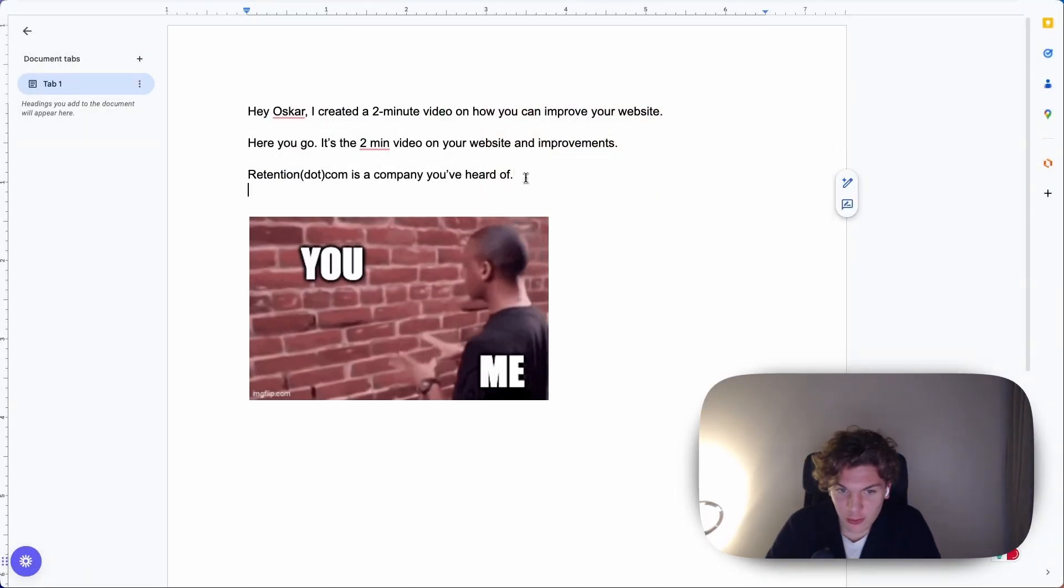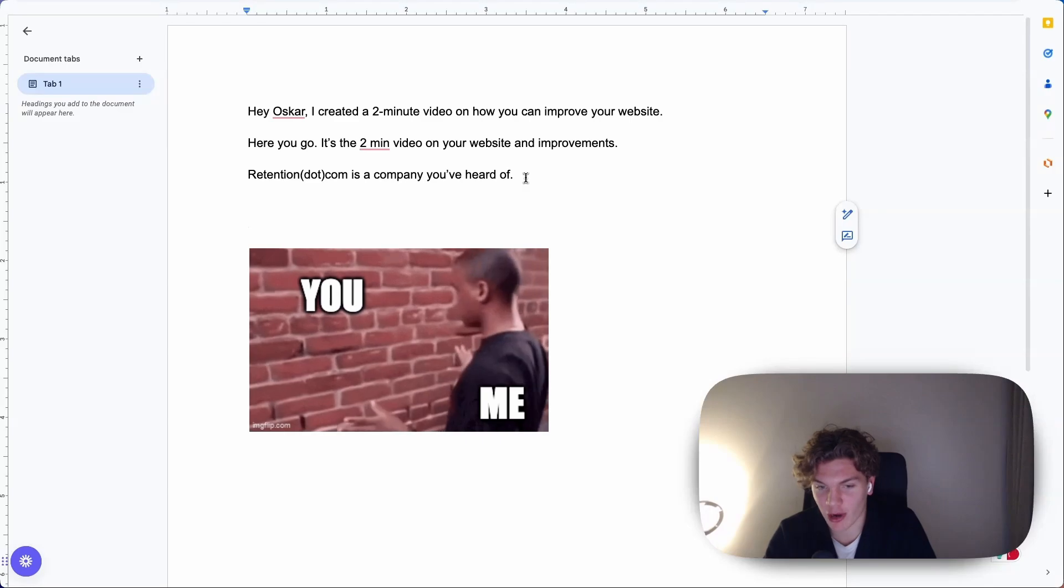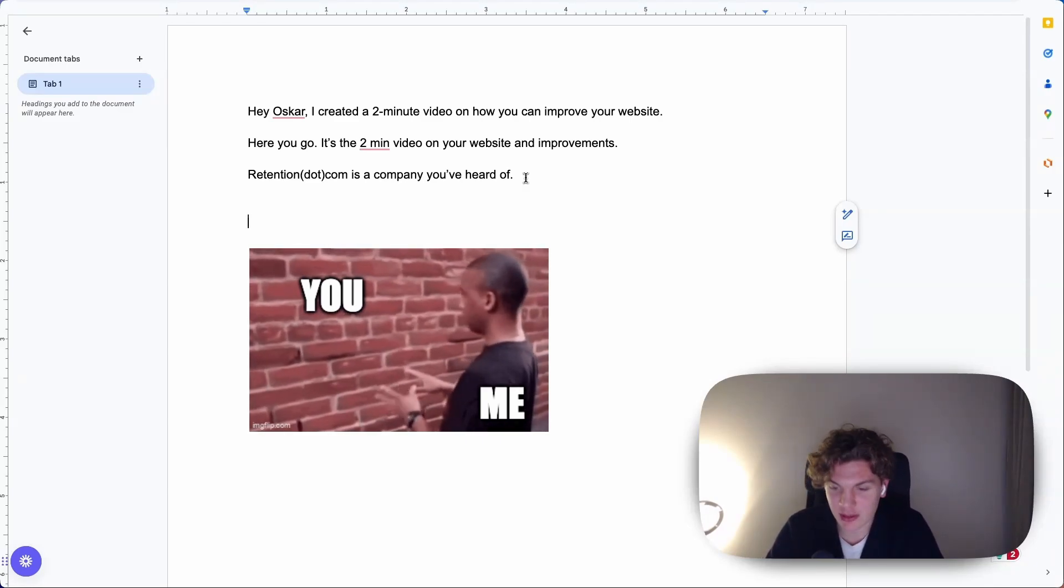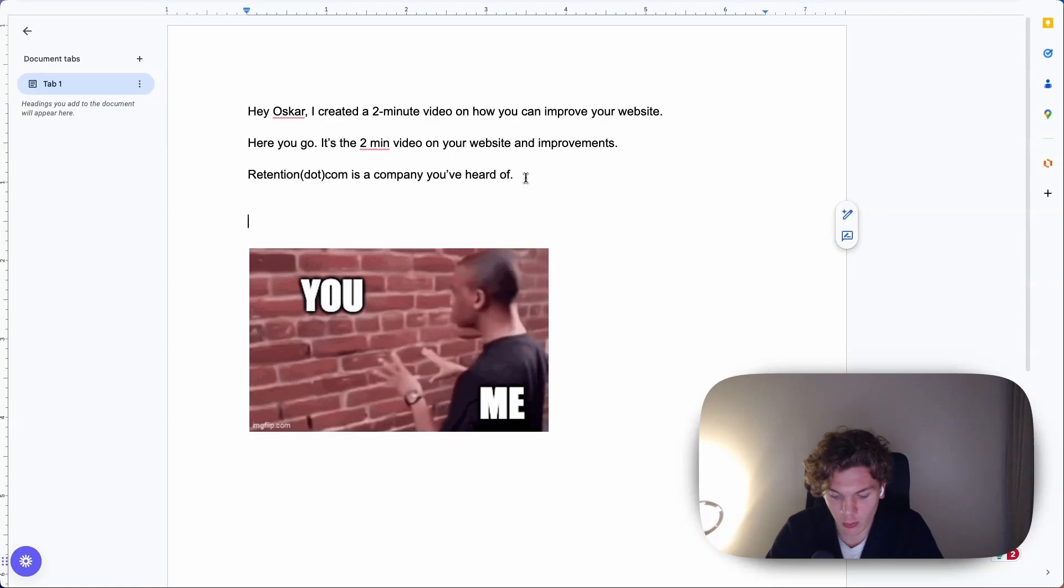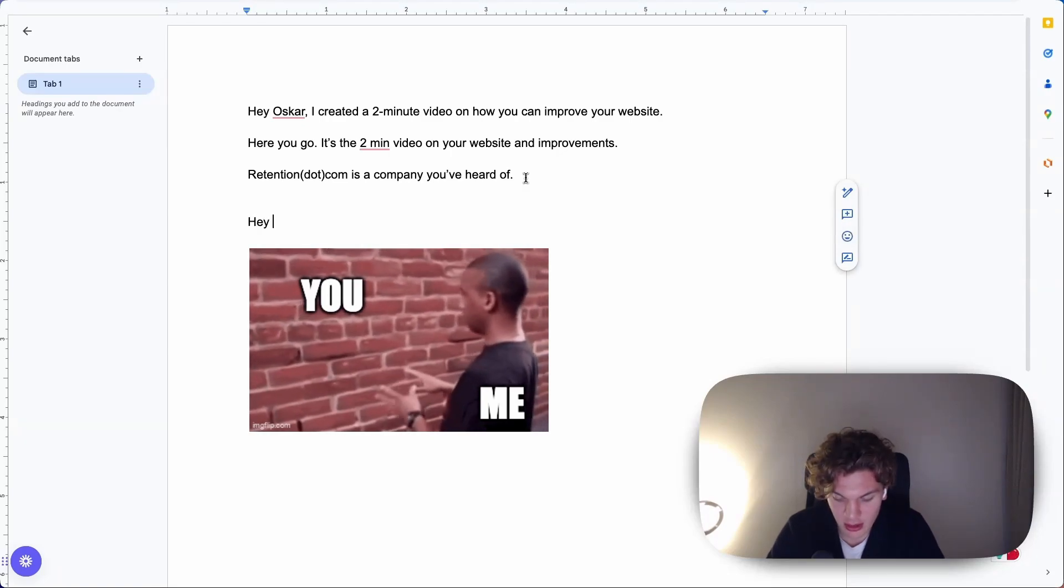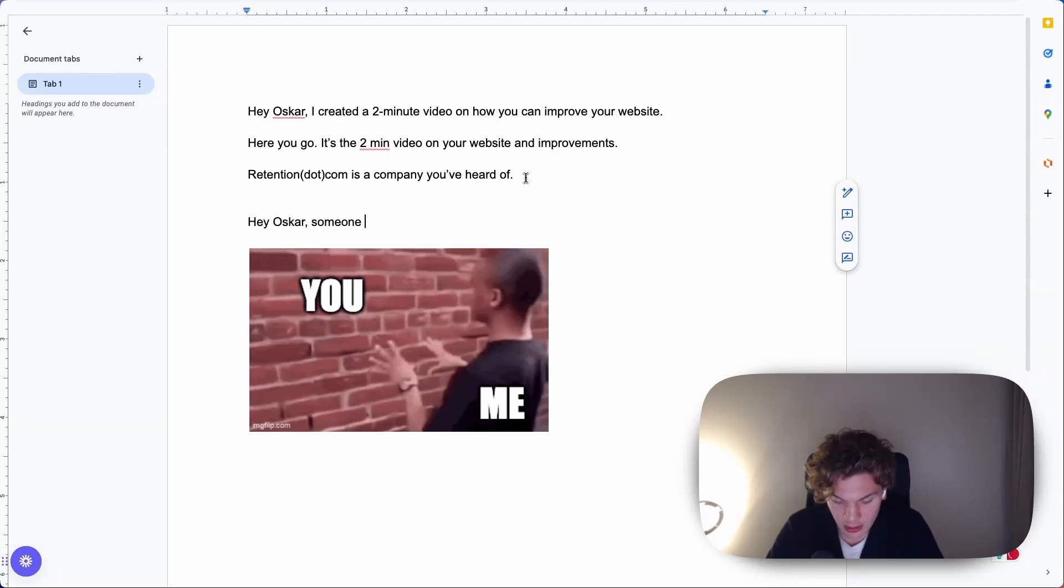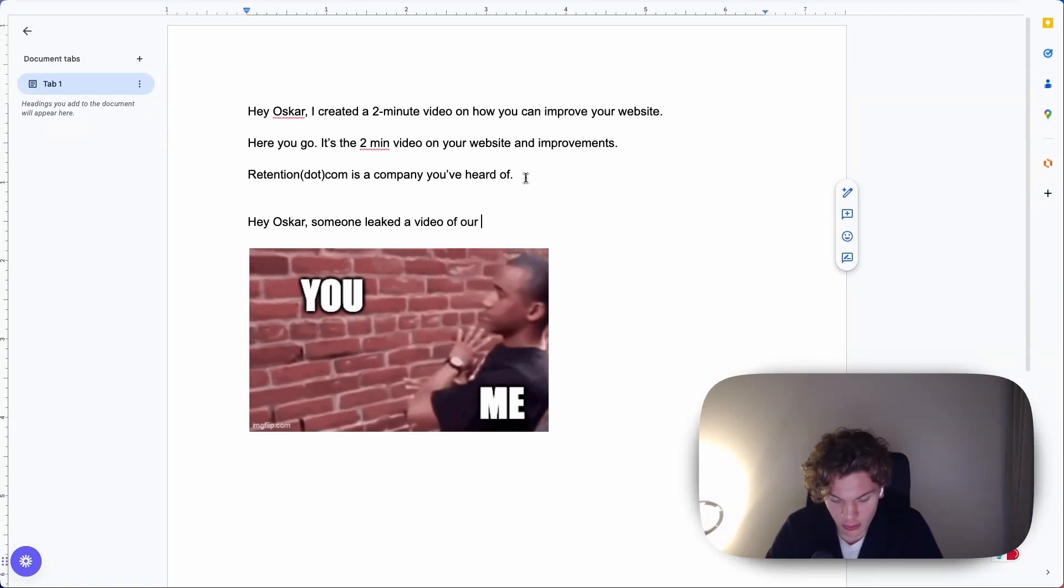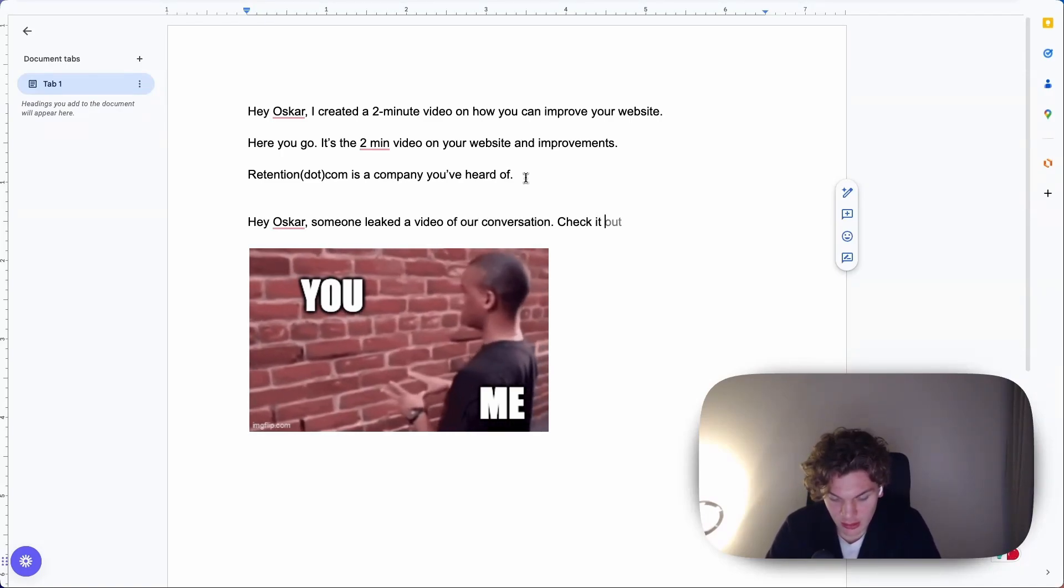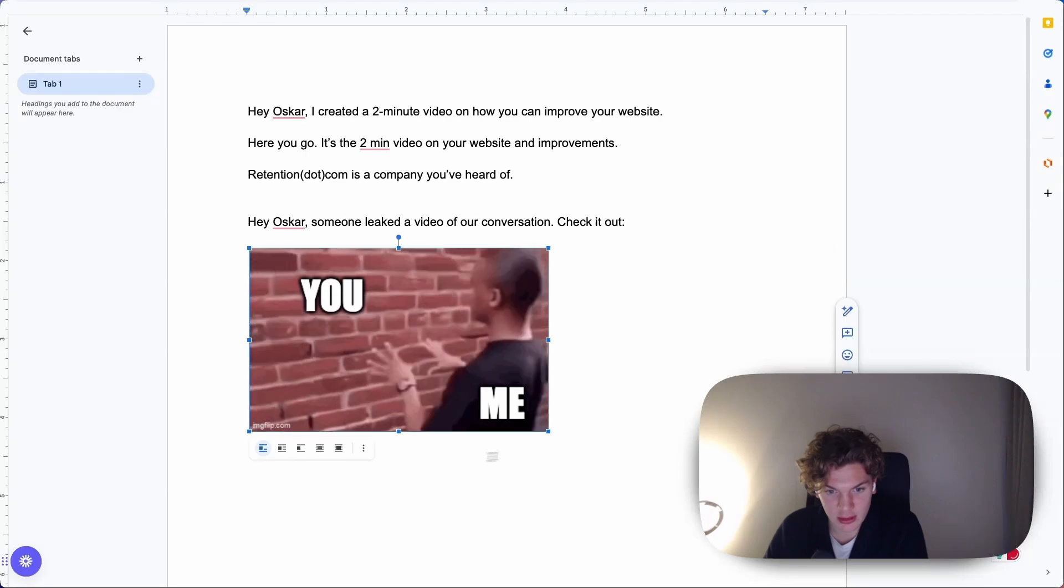So this is an email copy that you might have seen. And I'm actually the proud father of this follow-up email. But this is why this email works so well. Because it just says, hey Oscar, someone leaked a video of our conversation. Check it out. Right? And then it's this.